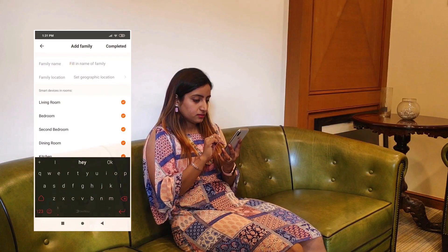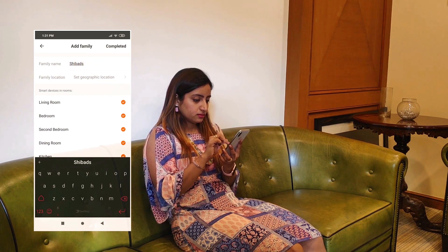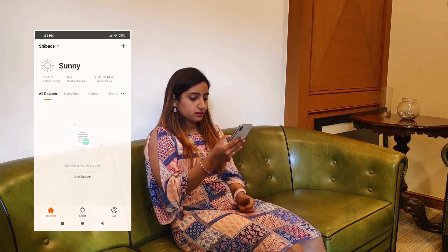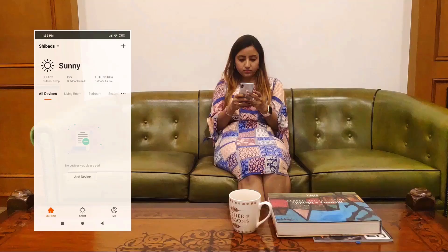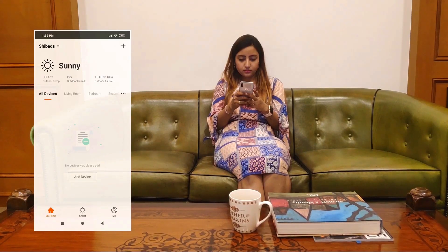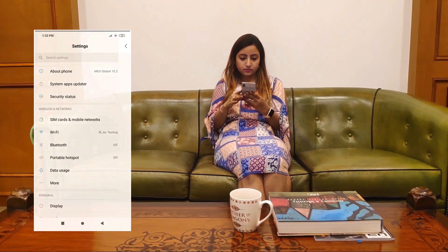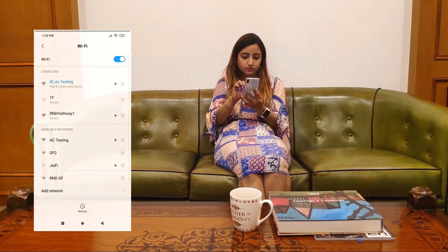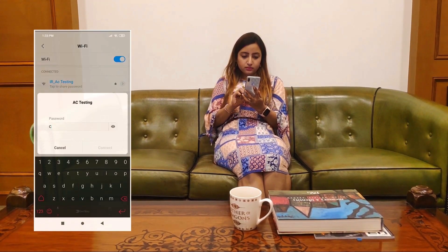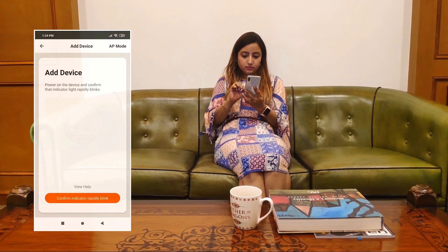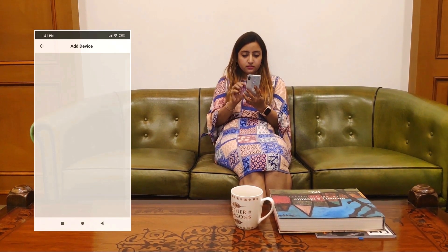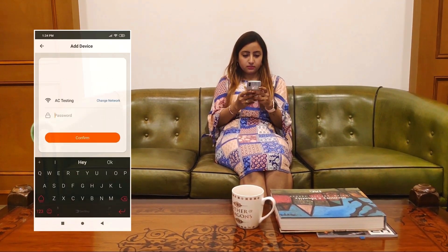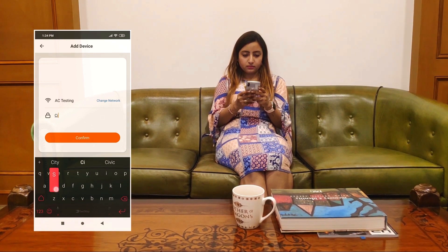Let's get started. Add your details and connect your mobile with your Wi-Fi. You will need to enter the Wi-Fi password and hit connect.